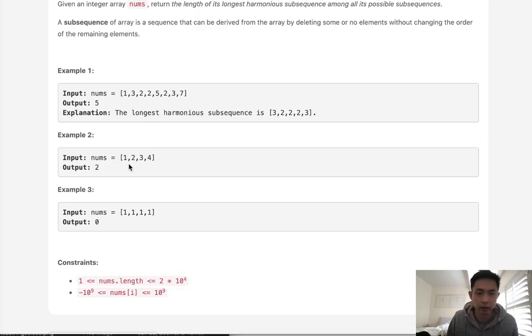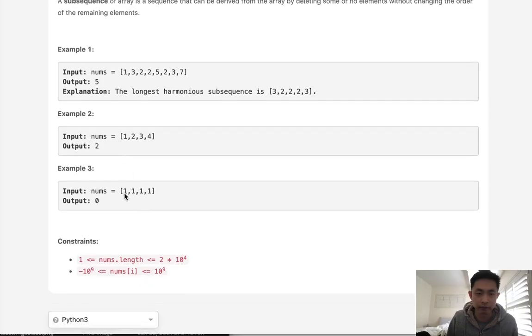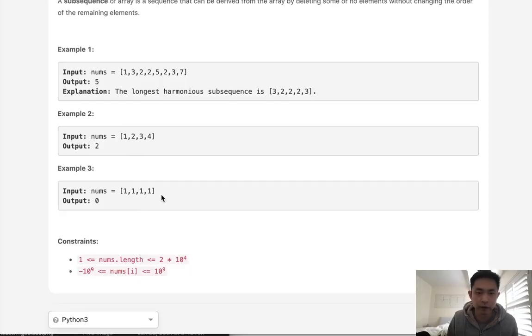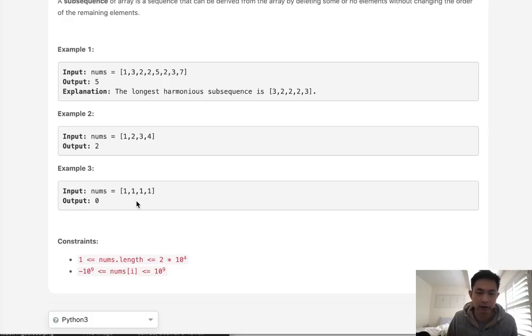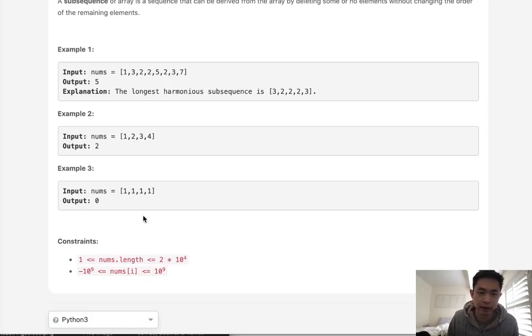Here with this example, 1-1-1-1, we might think at first this should be a length of 4, but actually this is 0 because the min and max value are both 1's and the difference is going to be 0, not 1. So here there's not going to be a subsequence that counts.